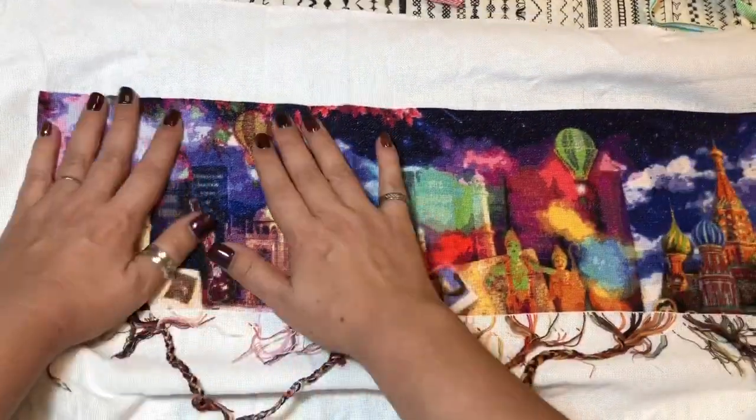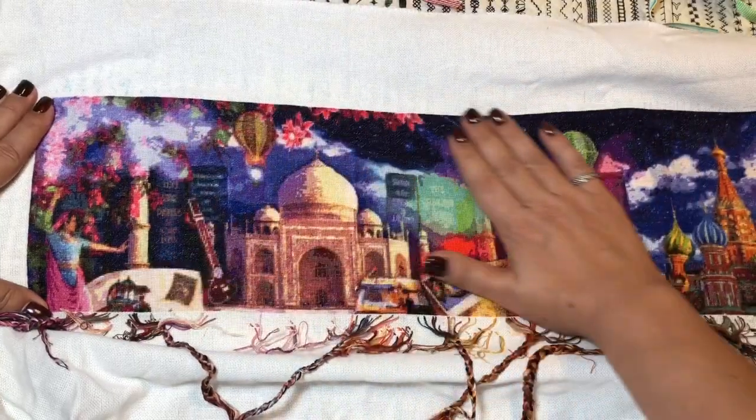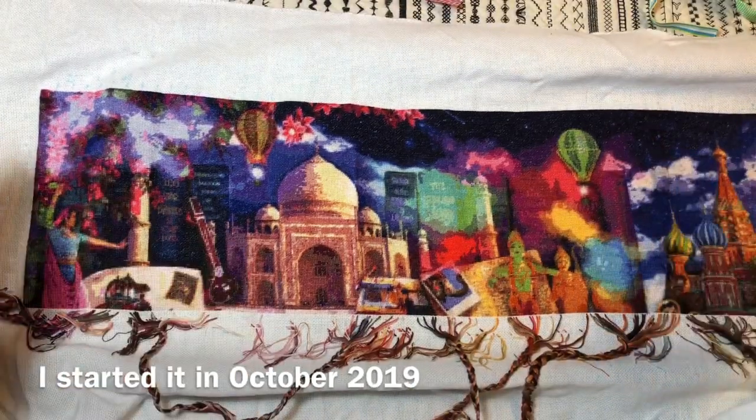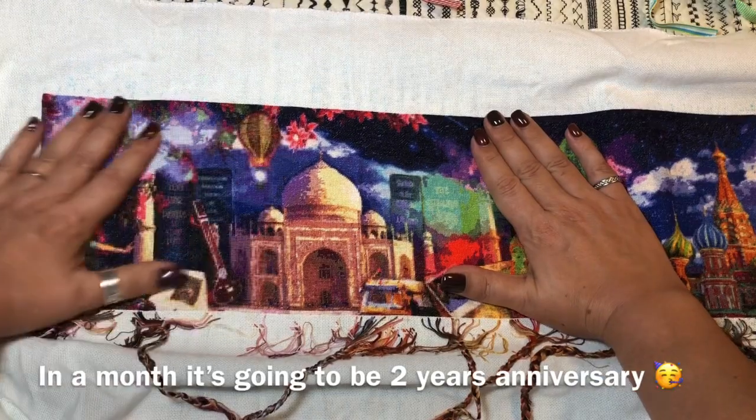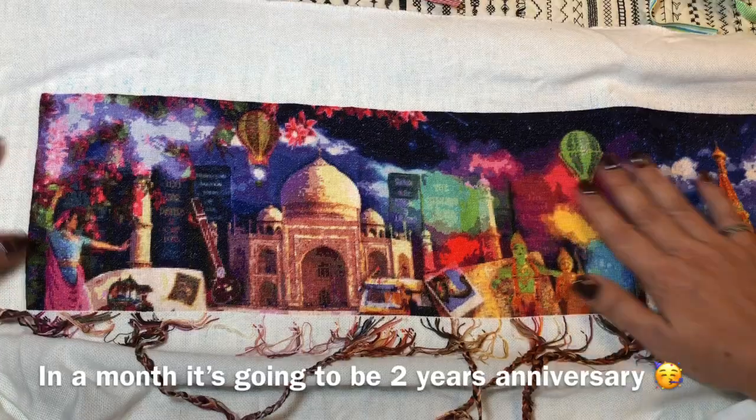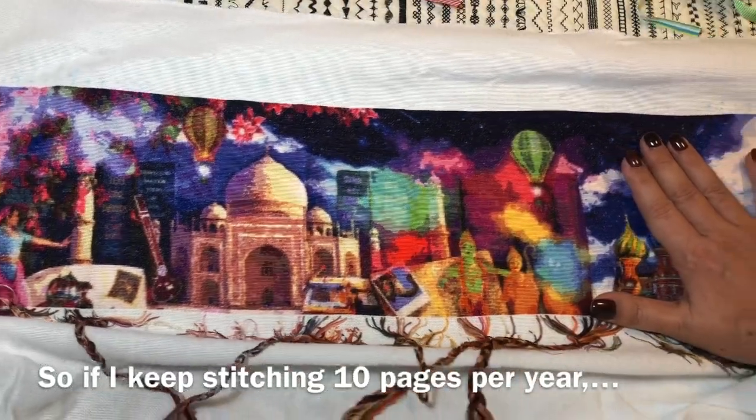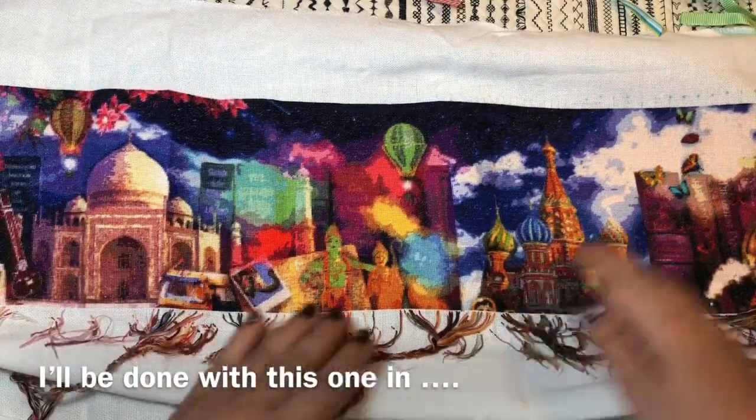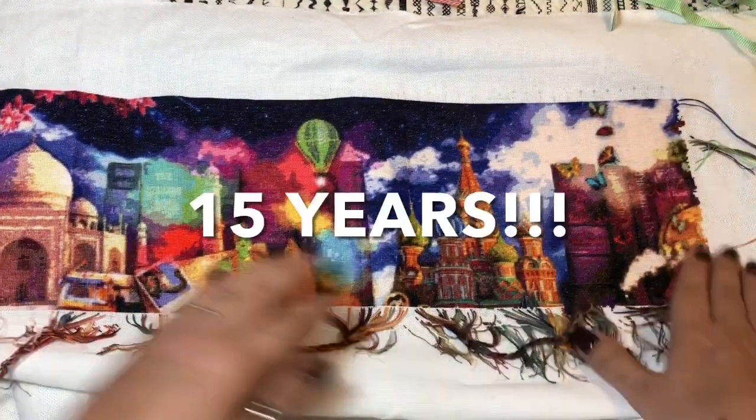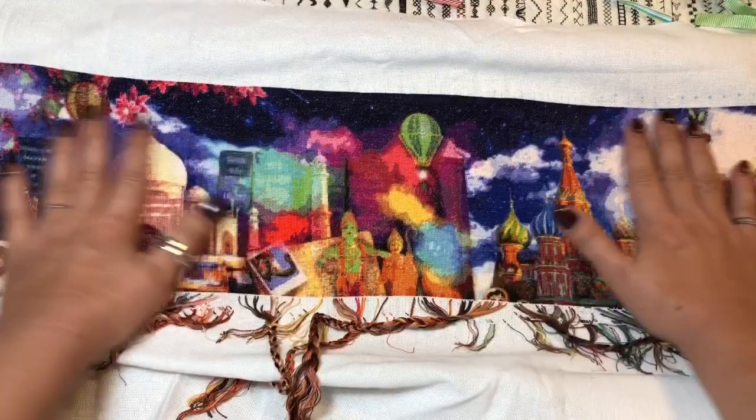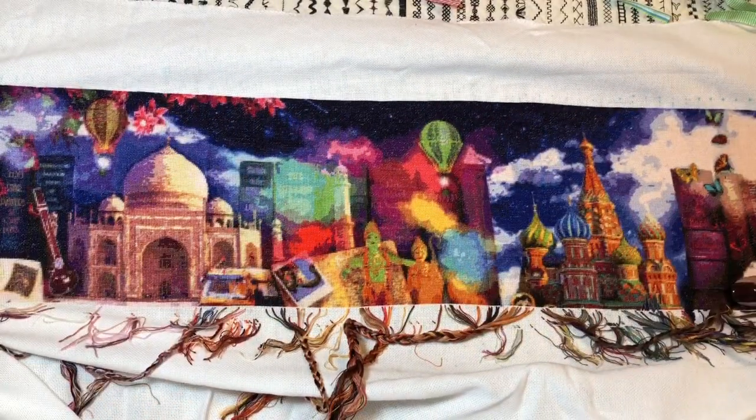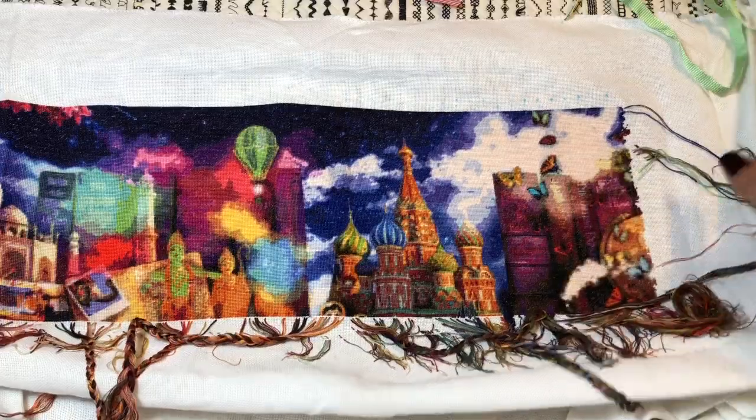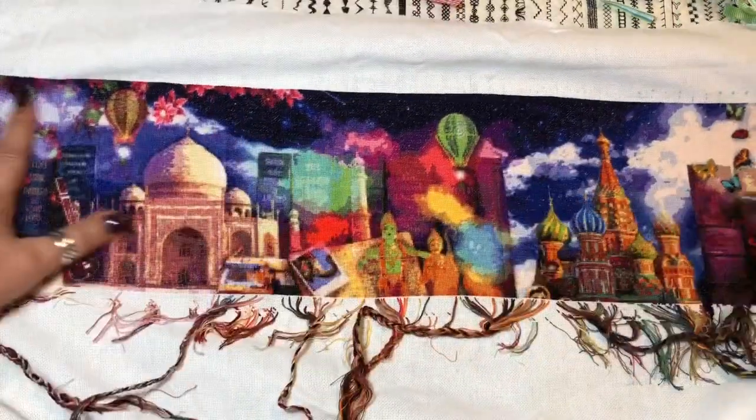It's so soft. You cannot see till the end, but yeah, there is India, there is Russia. I'm so happy. Let me take some pictures of it. It's so lovely. This is 20 something pages, almost like 20 and a half, so it's actually 21 pages. Oh my god, it's so beautiful.